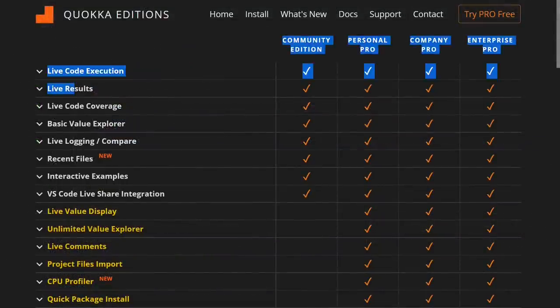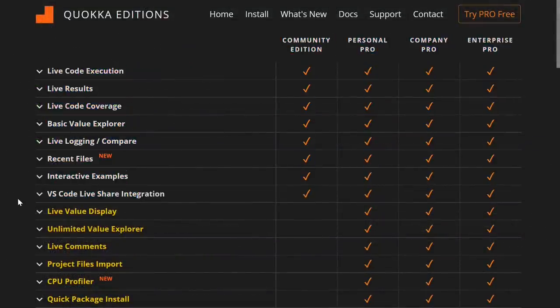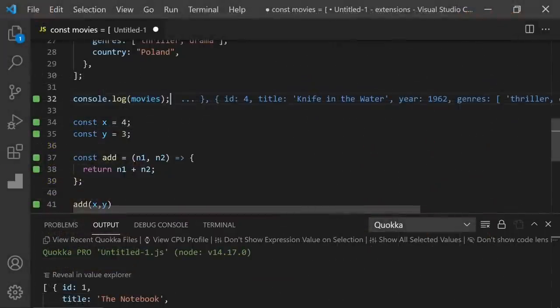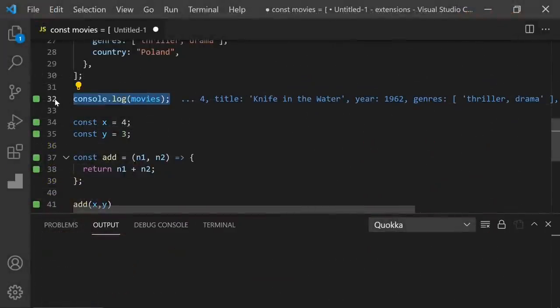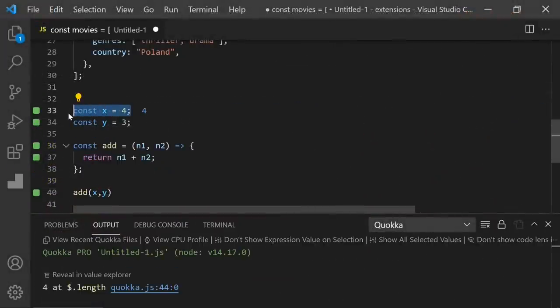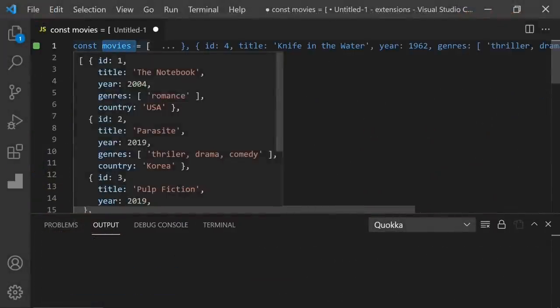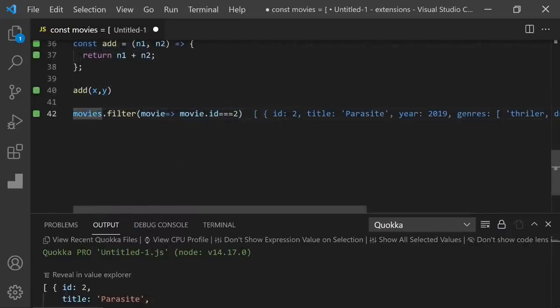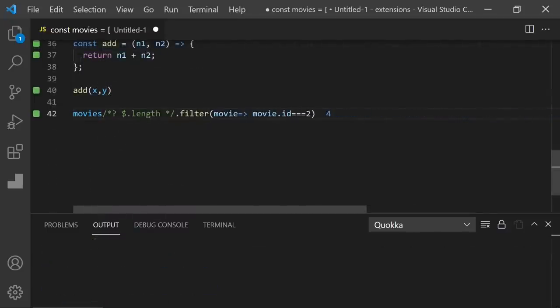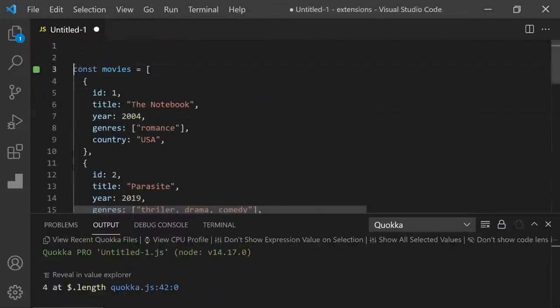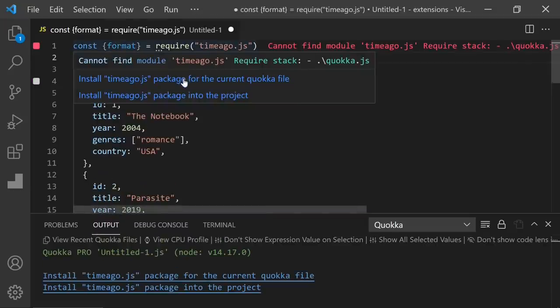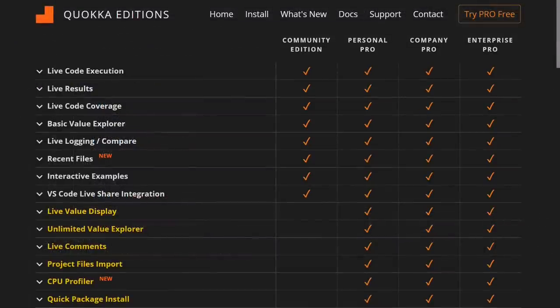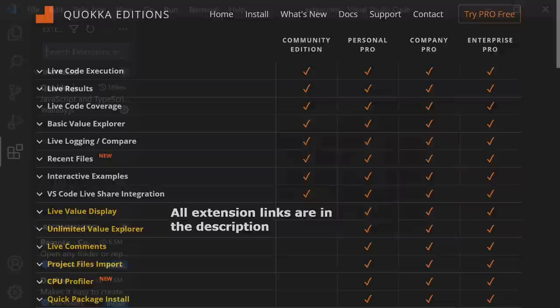And all these features are in the free community edition. There is also a pro version for more features. If you are using the pro version, you don't have to write console log. You can directly select what you want to see like that. Or you can use live comments to check any function, any method, or you can use quick package installation. So you don't have to write npm install and package name. You can directly install from here and other awesome features. You should definitely check that out.